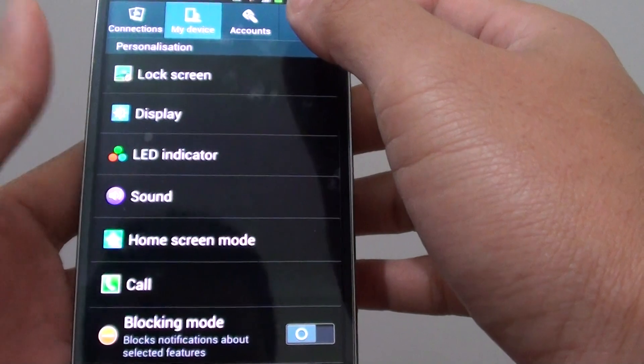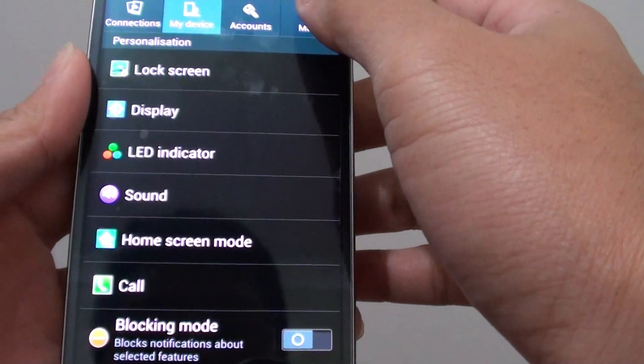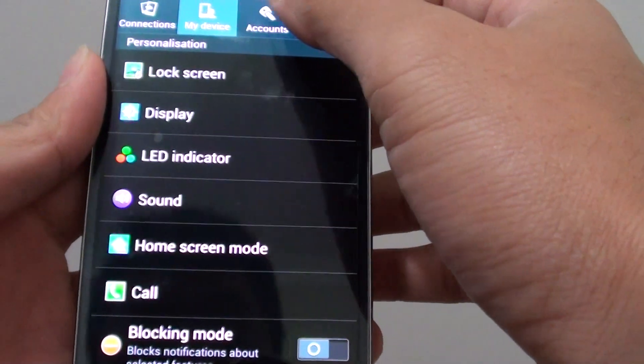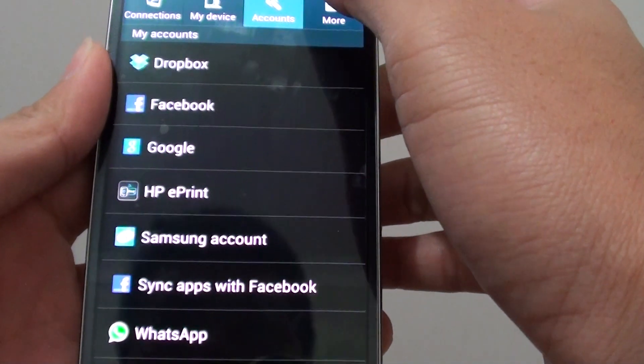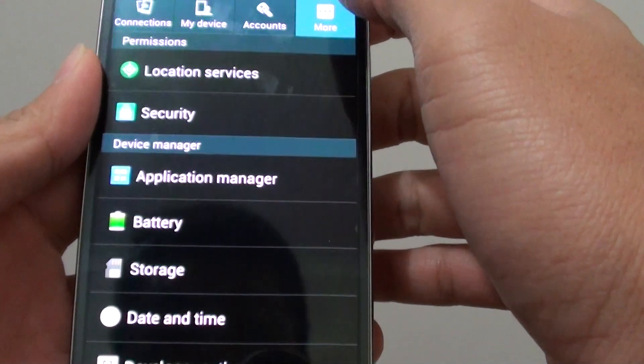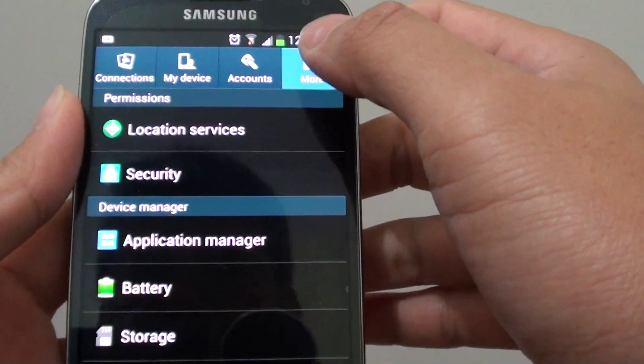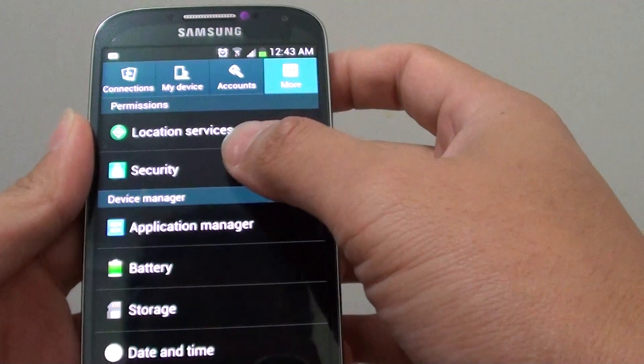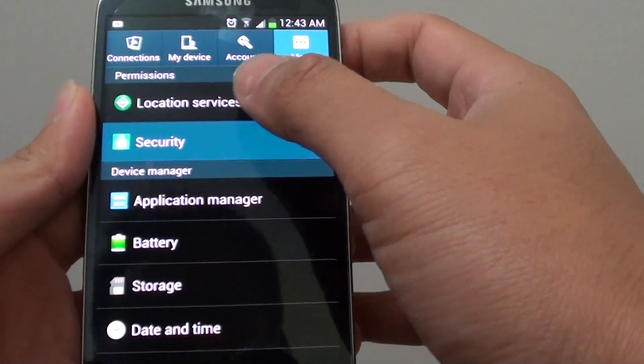From here, go into more, tap on the more tab at the top, then tap on security.